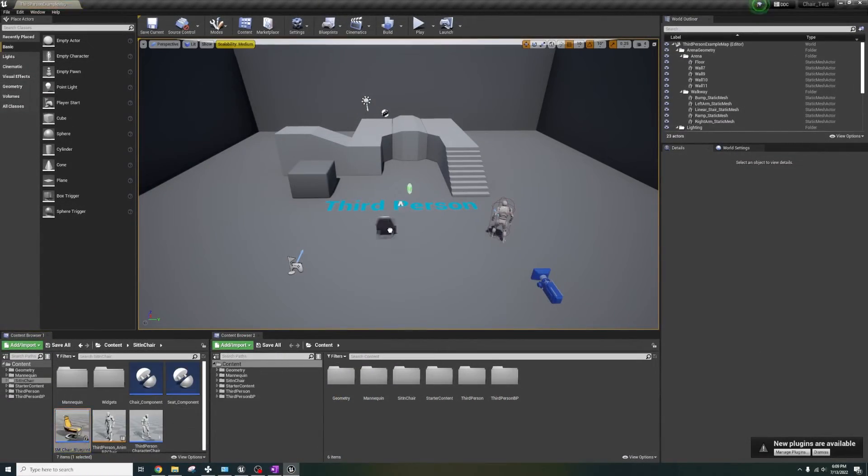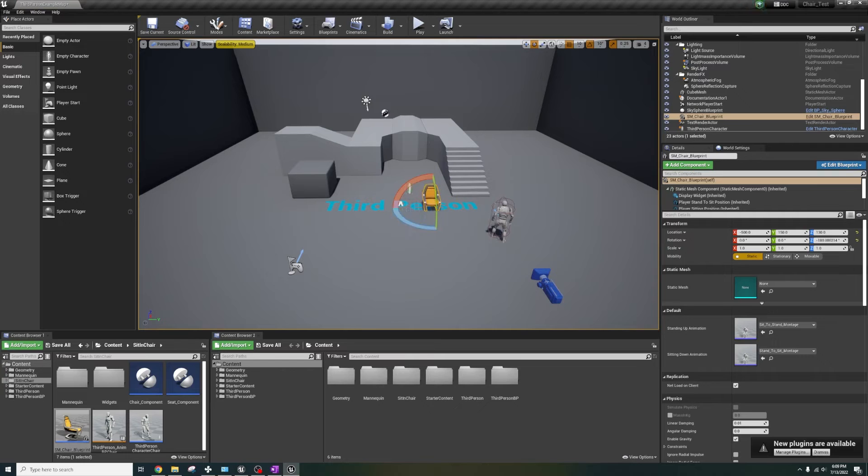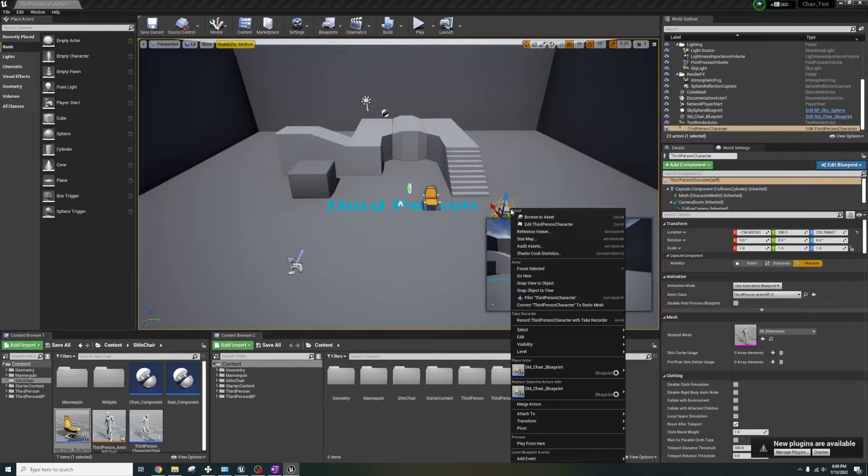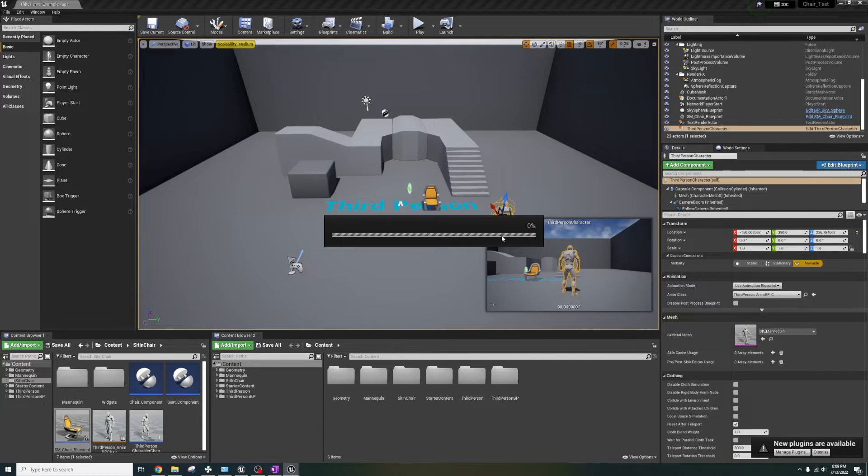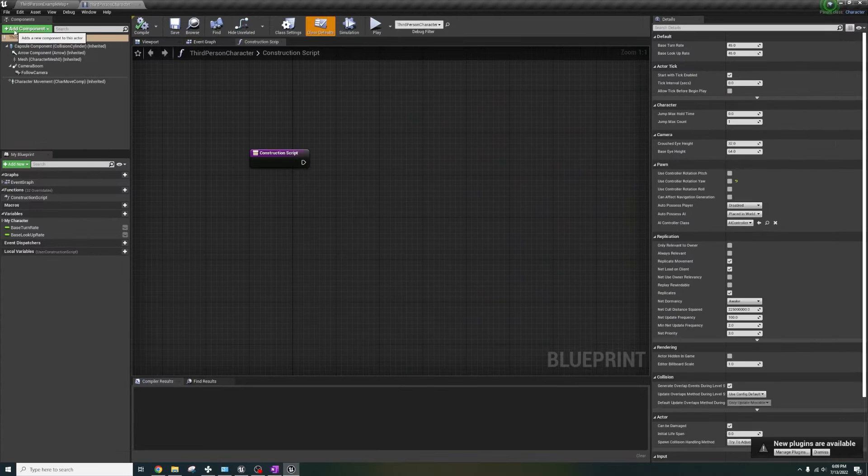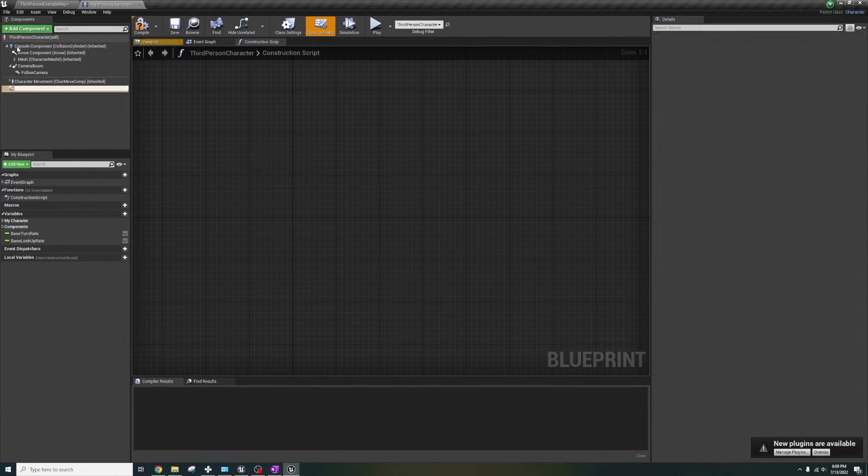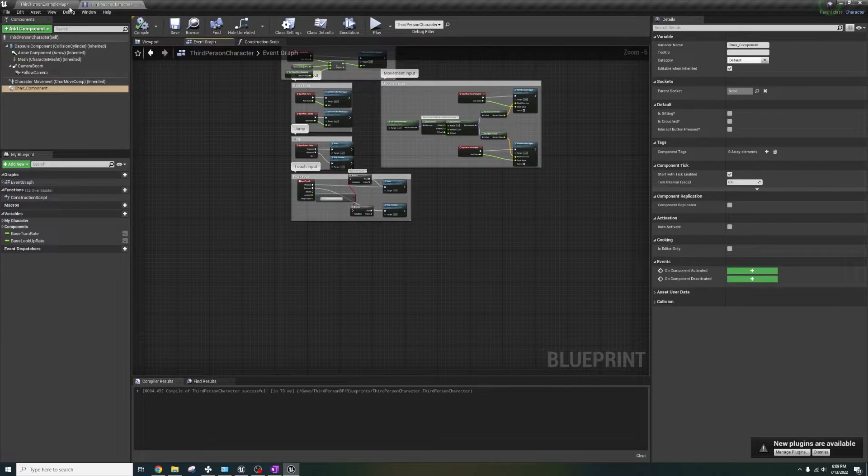Let's drag in a chair and rotate it. Open the character blueprint.